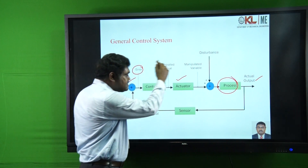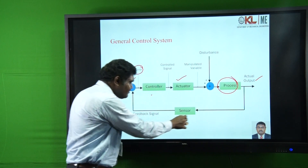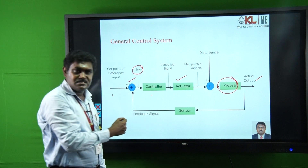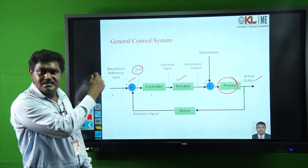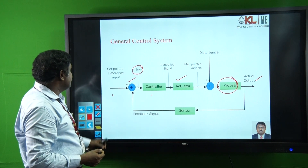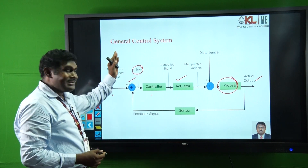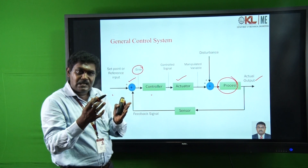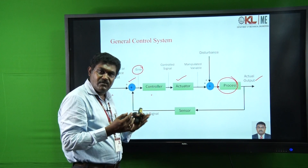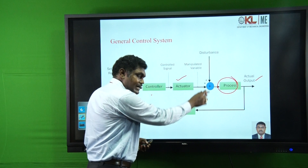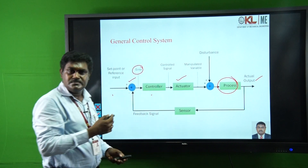Likewise the entire system will work. That is the general control system — how the general control system will work — which you can explain through this diagram.